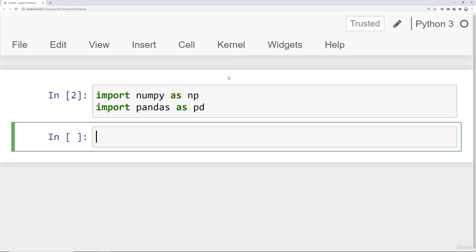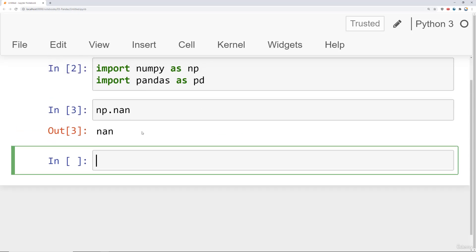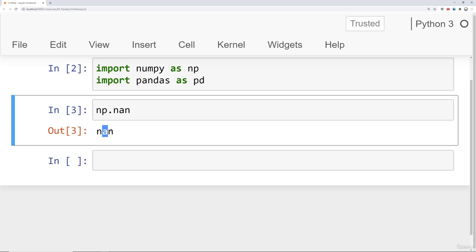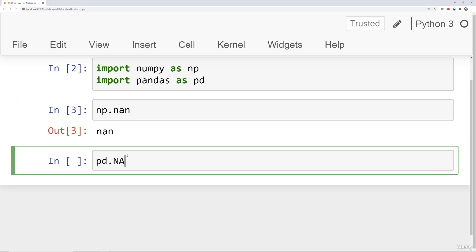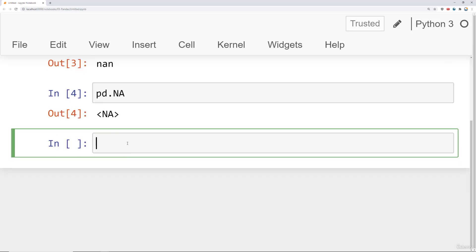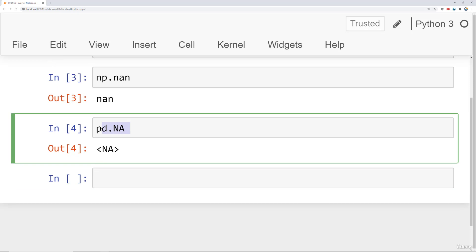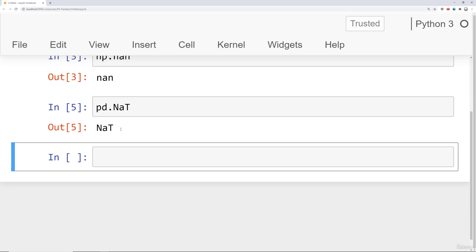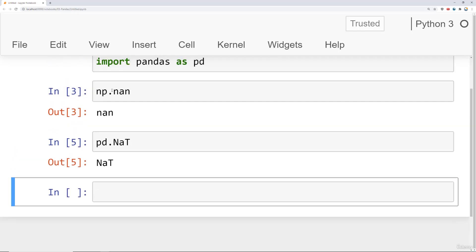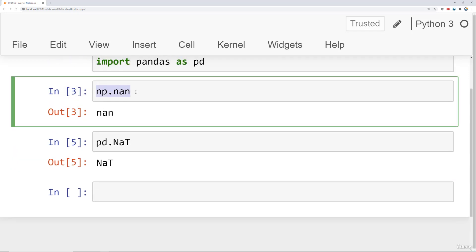Here we are in the Jupyter Notebook. I've already imported NumPy as np and pandas as pd. With the version of pandas we're using for this course, we're going to use np.nan to display a null value — essentially saying this is not a number, it's missing. Newer versions of pandas will have pd.NA, and there's also specialized versions like NaT to symbolize that the missing value should be a timestamp. For right now we're really just going to focus on np.nan since when we read in data that's the way it's going to be displayed.